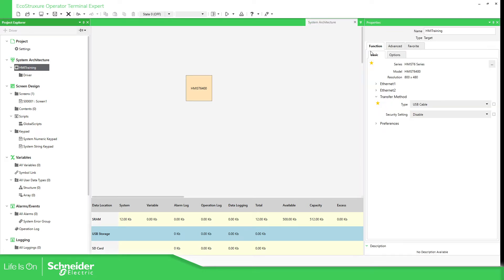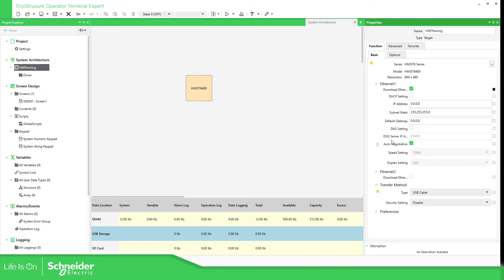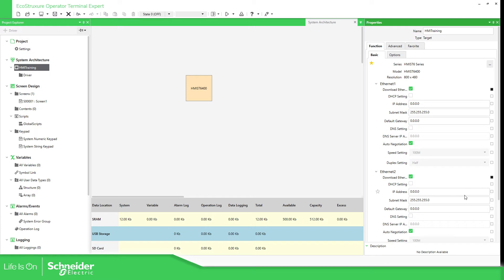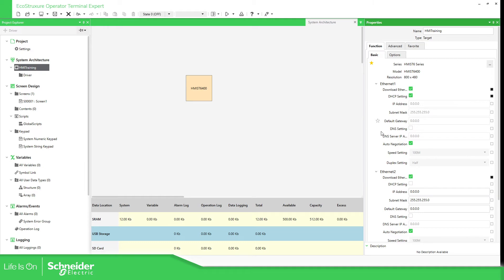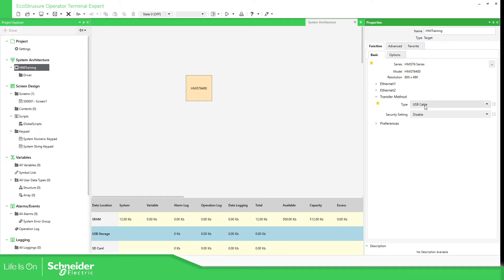If we go to Function Basic we can see here the configuration of the ports of the HMI. This HMI has two different ports so you have two Ethernet ports. To make it easy we're going to select the DHCP so we can have direct access. Our router will give us the IP configuration of the network. And then at the bottom here we can select the transfer method USB.